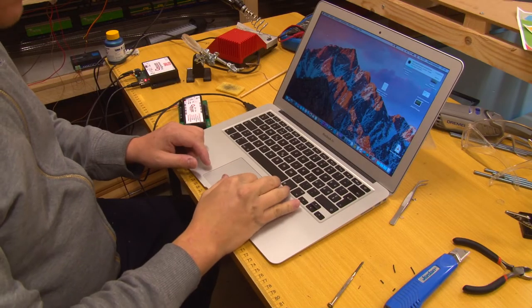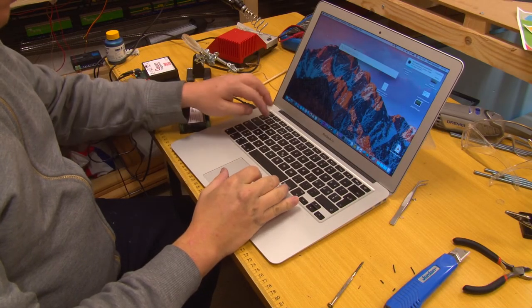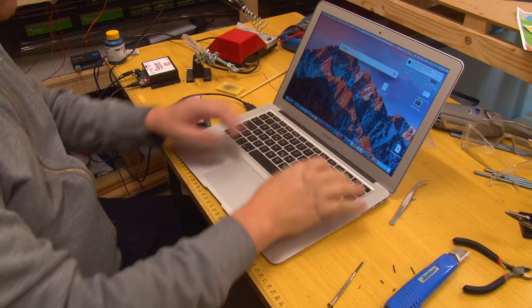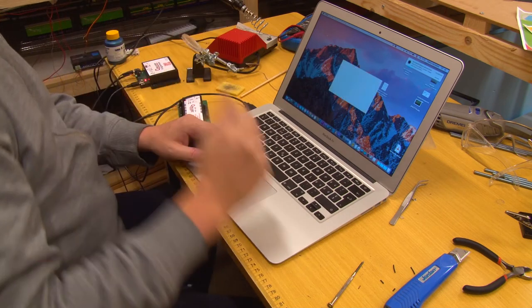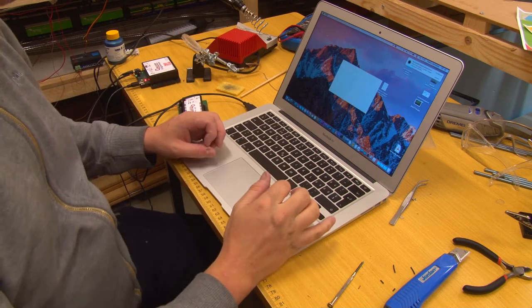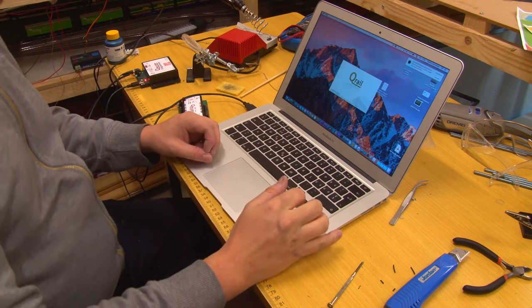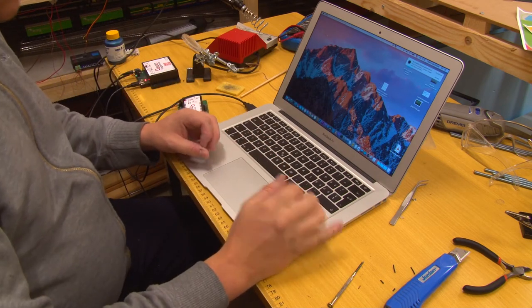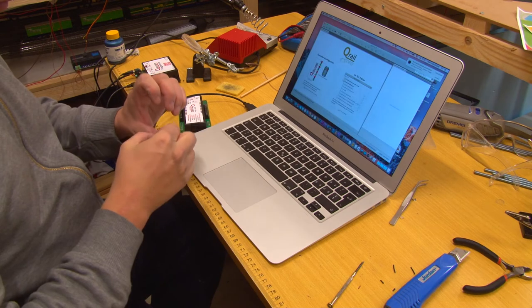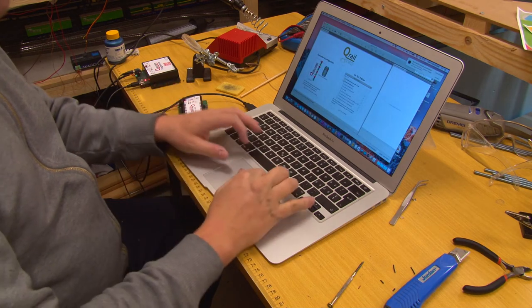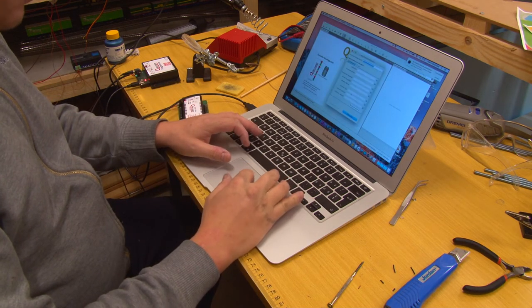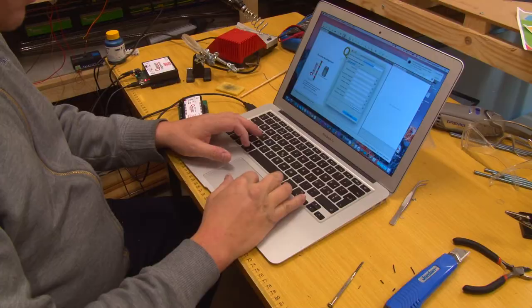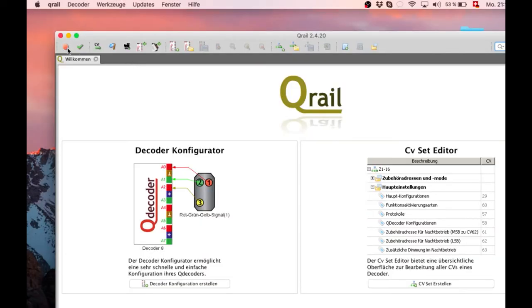Then you connect the Q-Programmer to your computer. It can be either Linux, Mac OS or Windows. And then you fire up Q-Rail. Q-Rail is the programming software for the Q-Decoders.